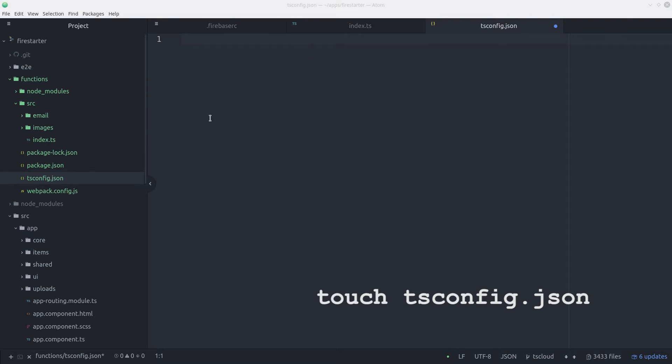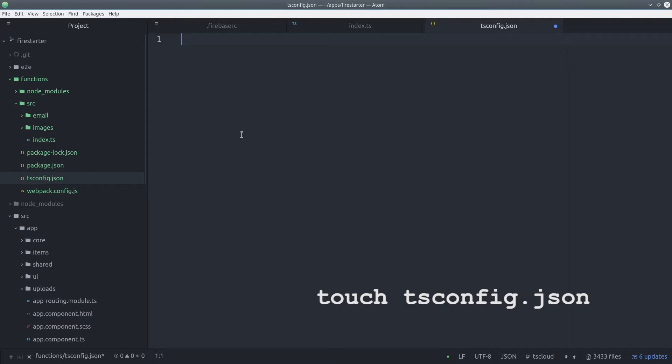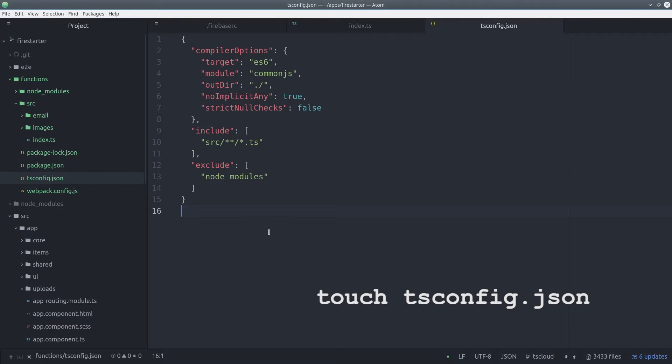Then we can add a tsconfig file. Nothing really special here. You can go with the default options and customize it any way you want.